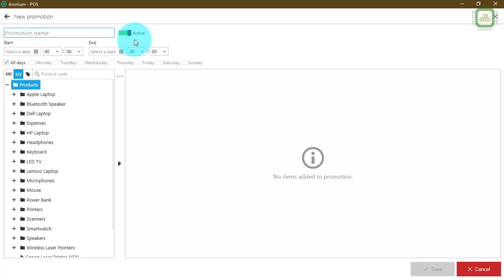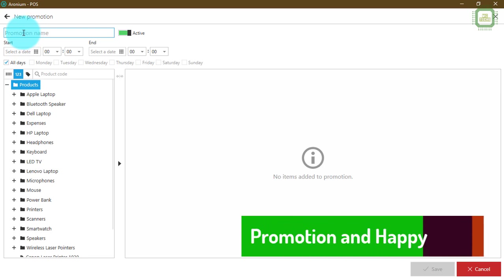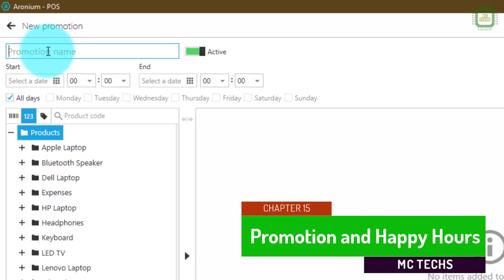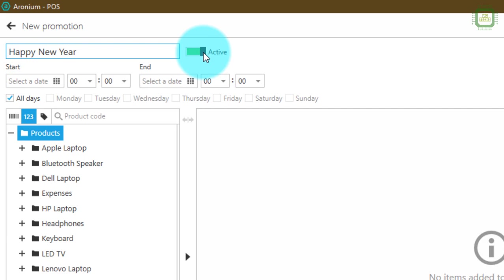Once you click the Add Promotion button you'll get to this window. Here you can see the Name field — this is a required field, you have to give a name. The name can be any text to differentiate between your promotions or happy hours. I'm going to give the name 'Happy New Year'.